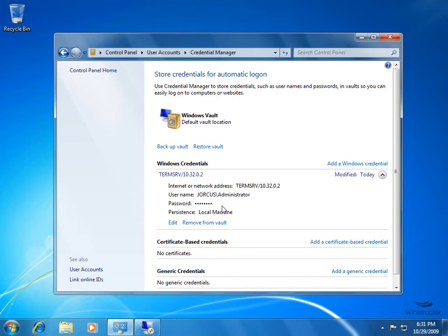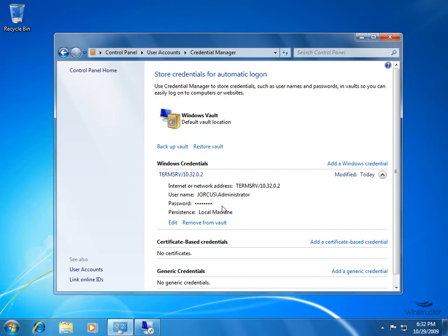We can just authenticate by passing these credentials from the vault over to the server that we want to connect to. Now really, this isn't anything new. We've been able to do this sort of thing in Windows Vista. So what makes Windows 7's implementation of this Credential Manager different to other versions that we've seen in earlier versions of Windows? Well, the main difference that Windows 7 offers is now we're able to back up and restore this vault if we need to.